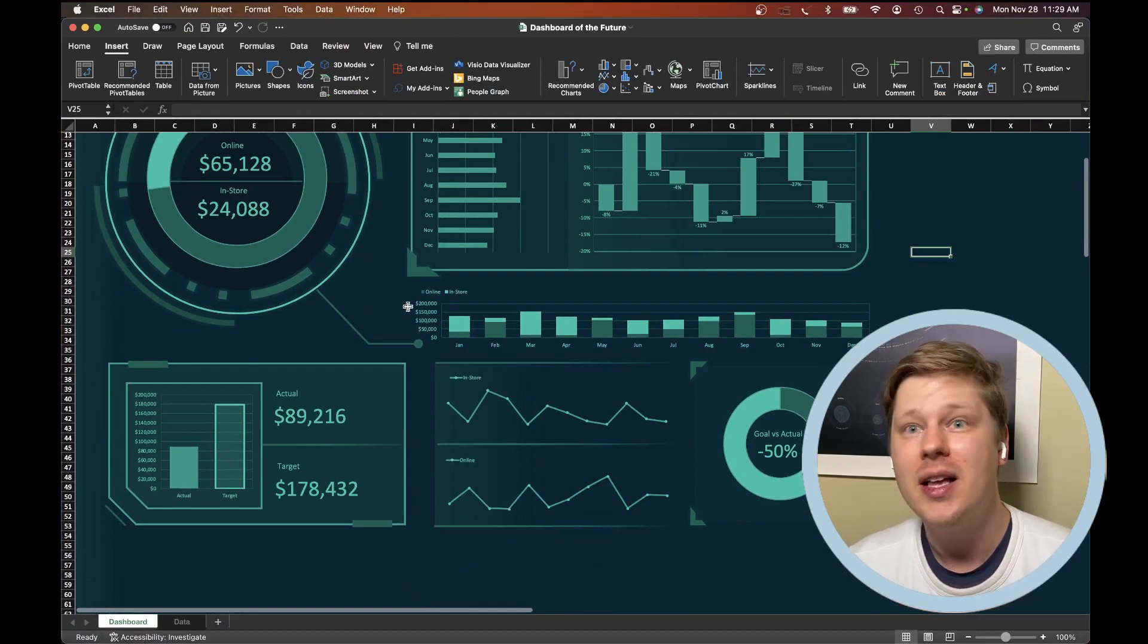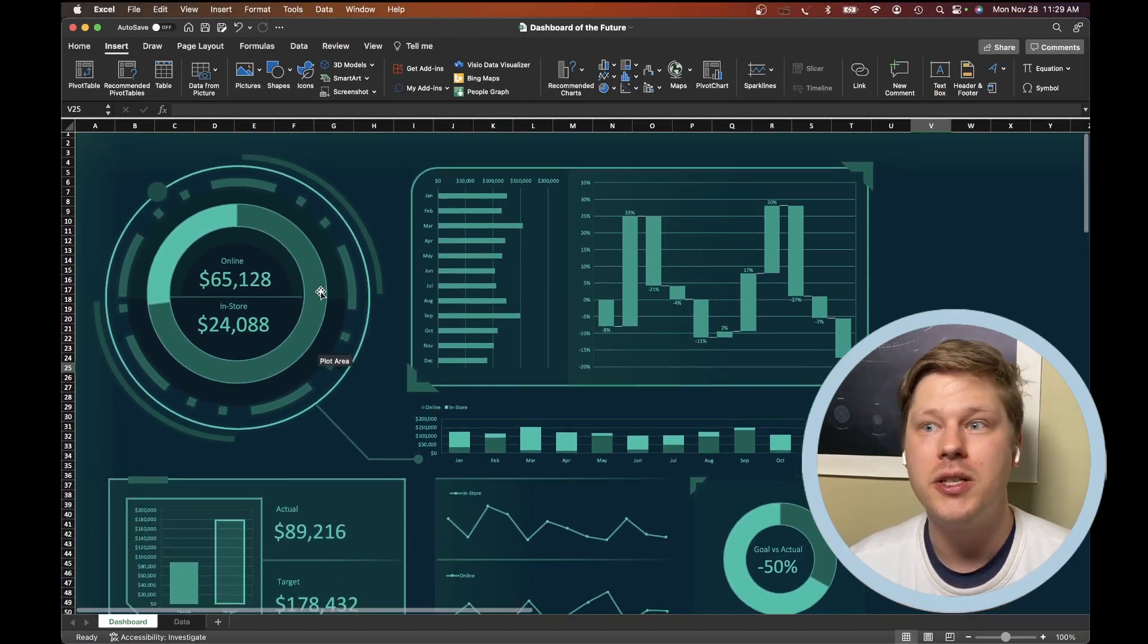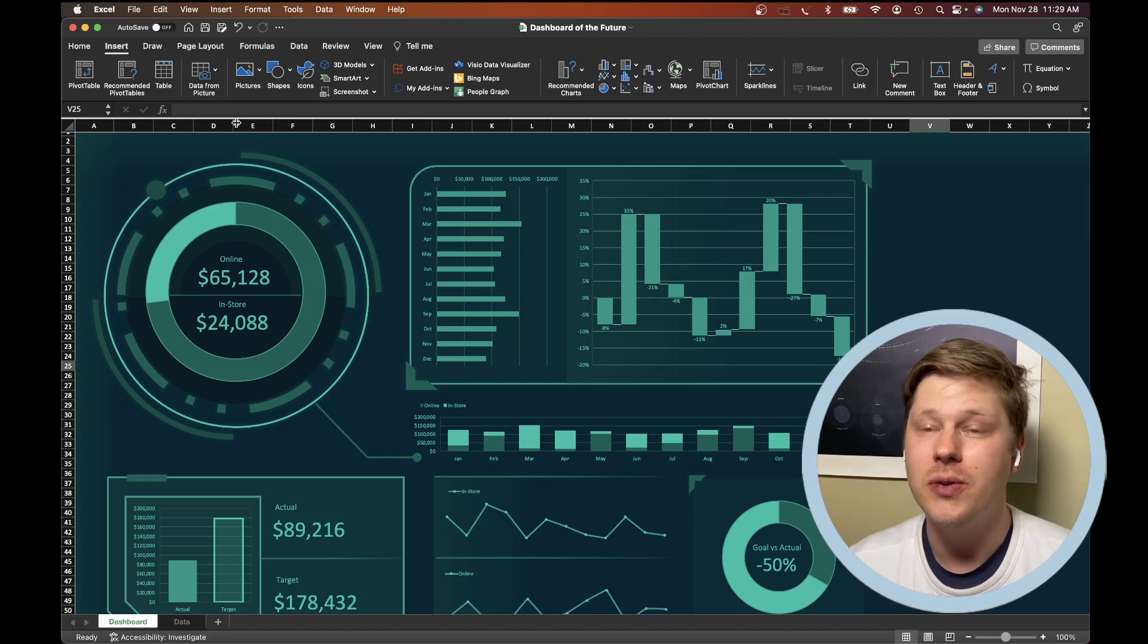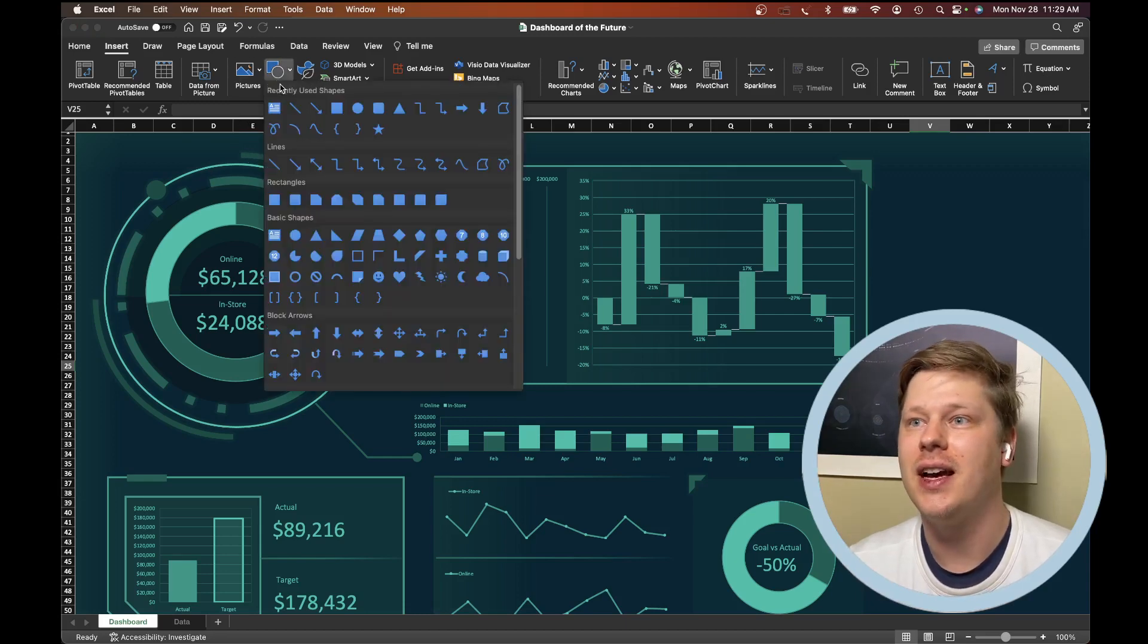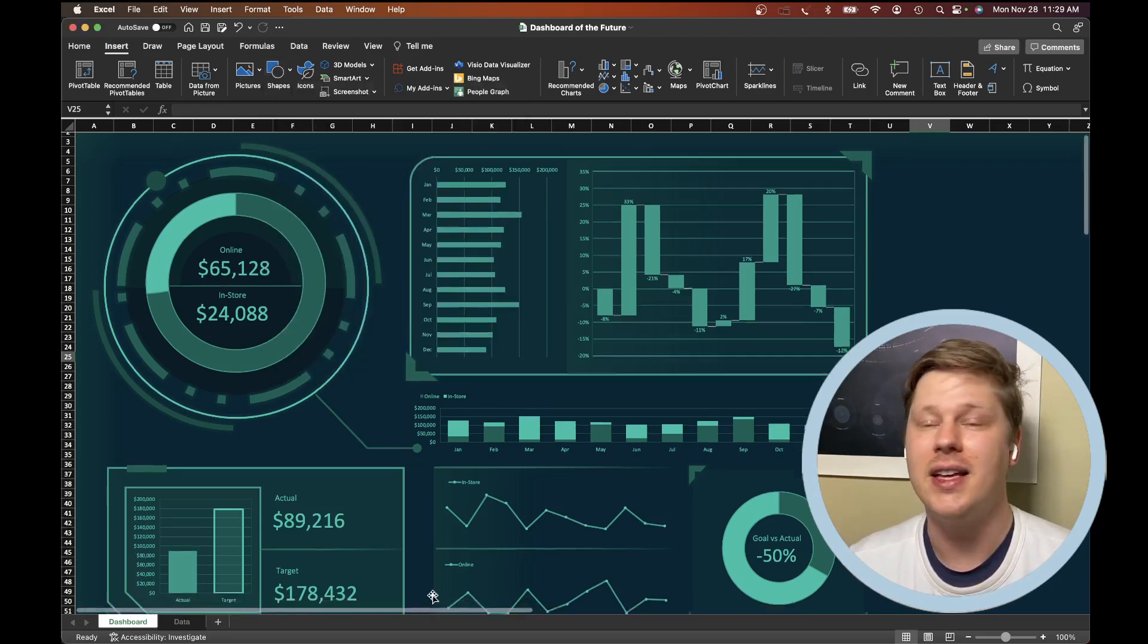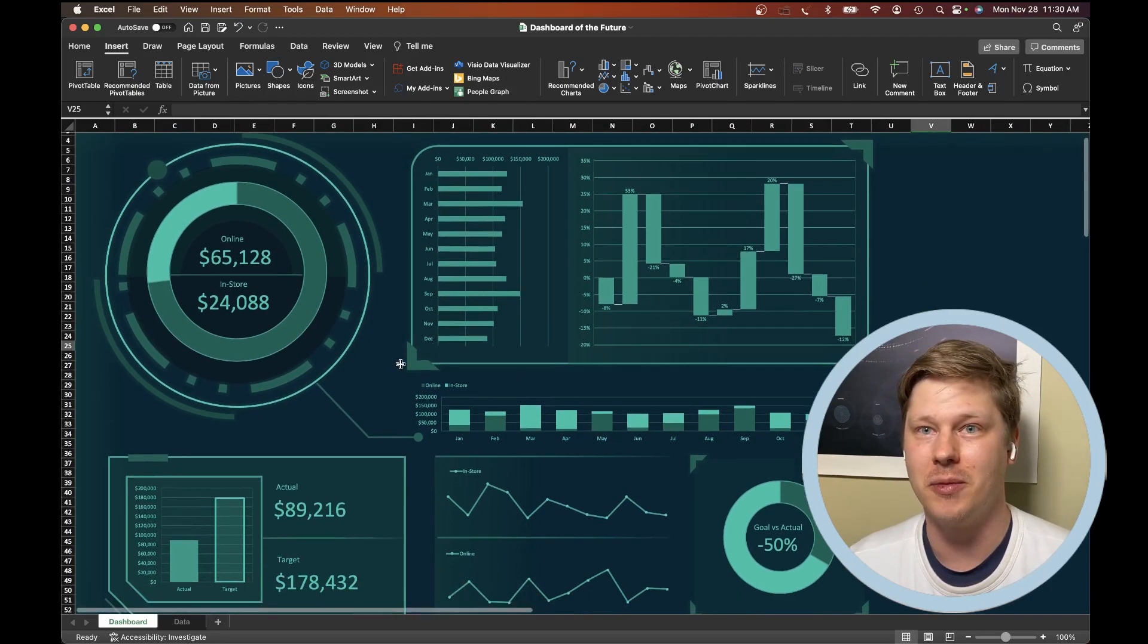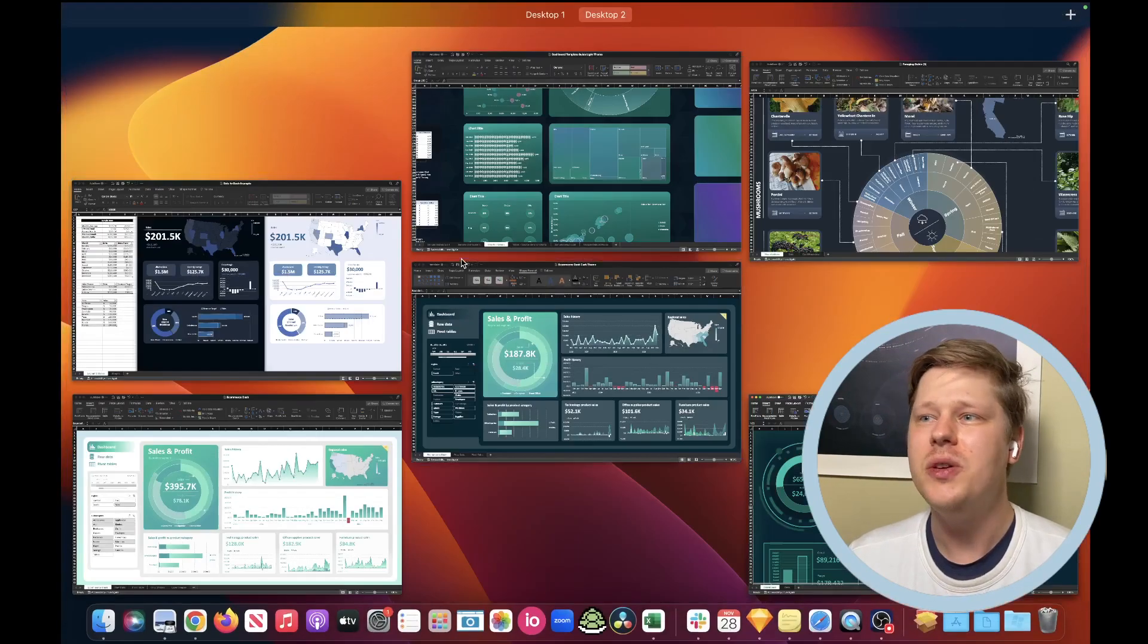This example here, maybe not the best data visualizations, but it just shows you this is only using shape features and then styling the shapes to make these effects. That's it. Nothing else really here other than making all of the charts the same color. If you do that, you can create really cool things.